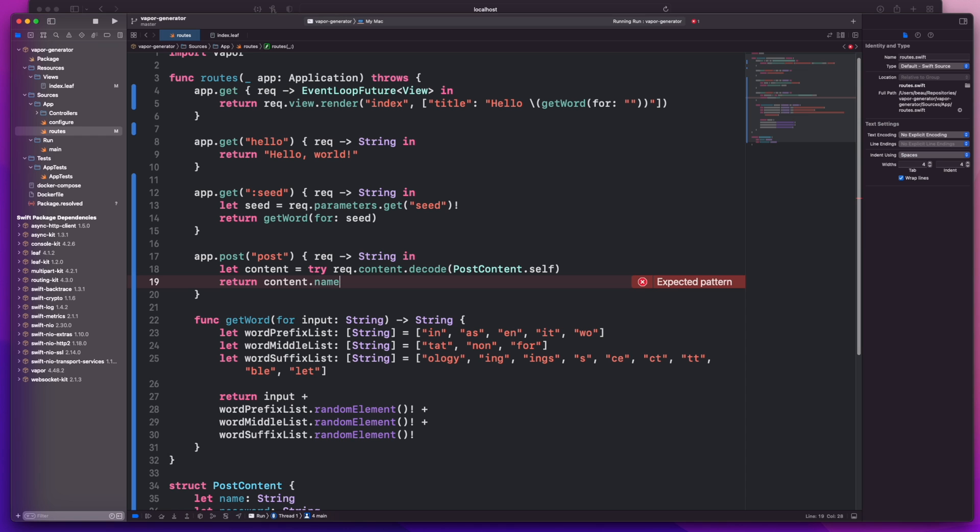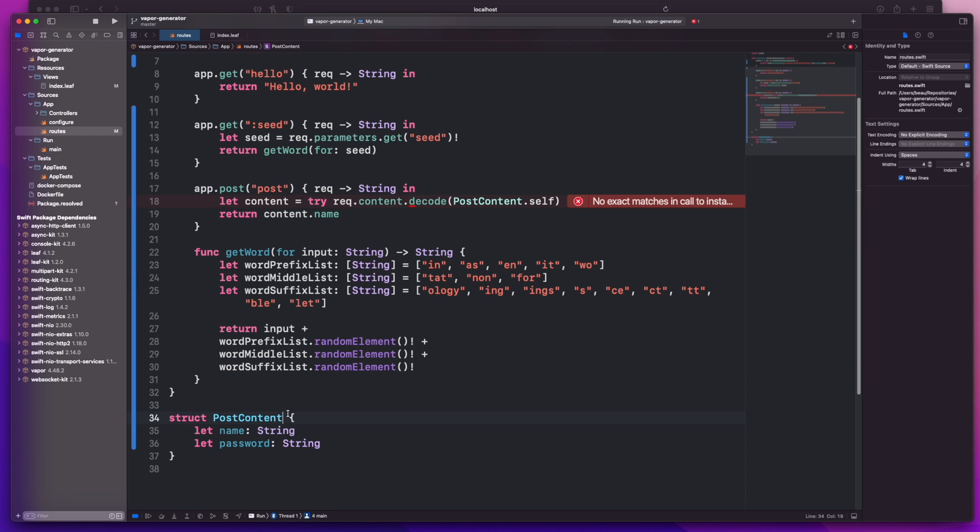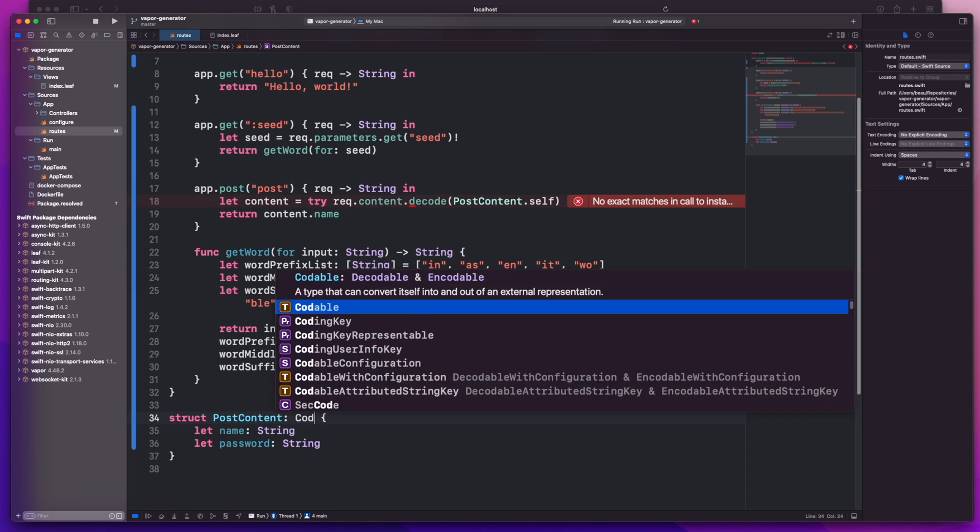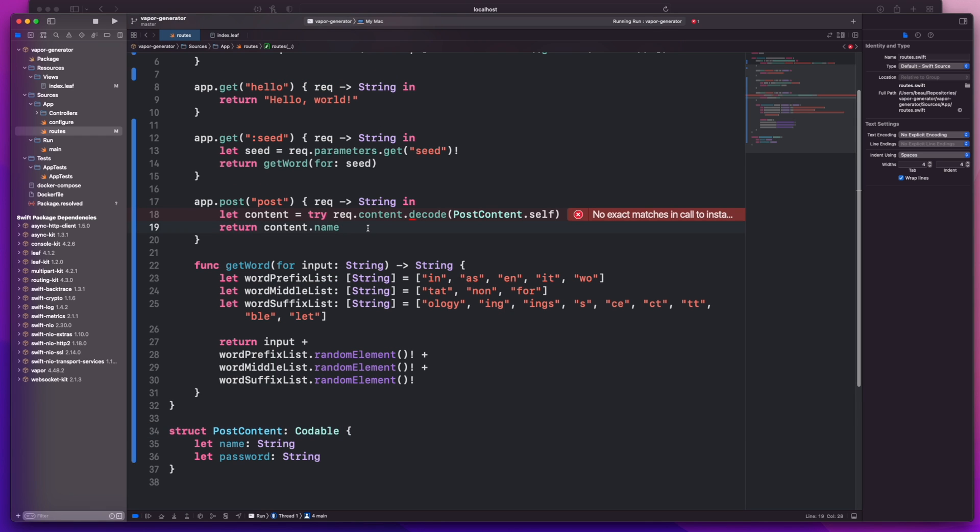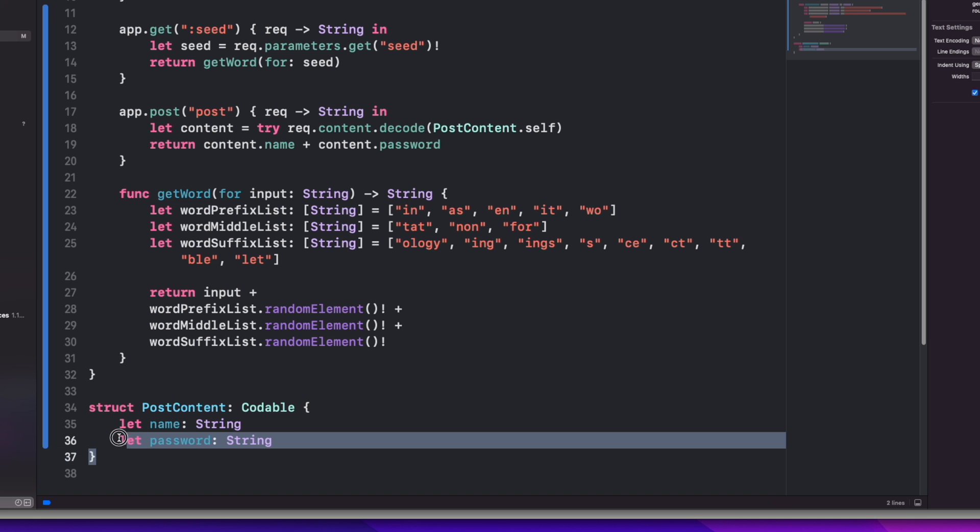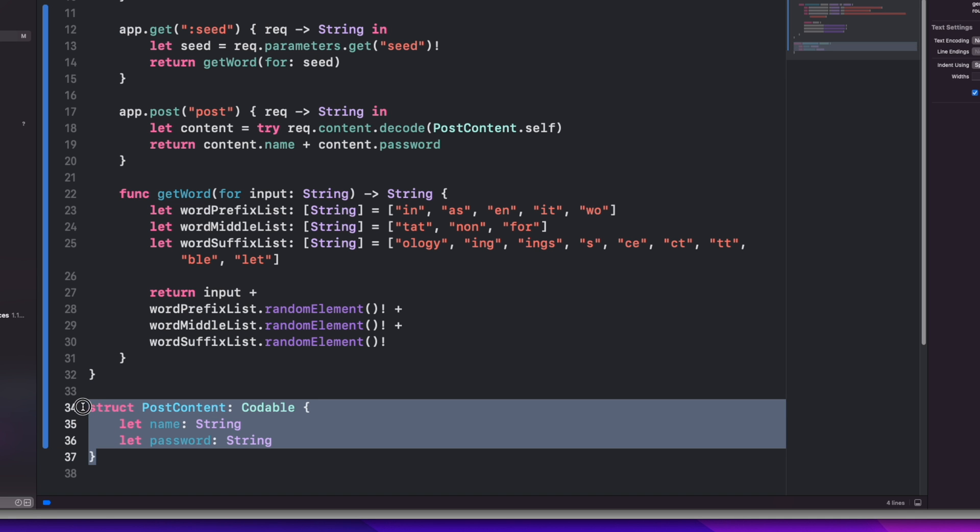Of course we need to mark this with a try and we will return the content. Of course we need to make this codeable and the content name plus the content dot password. Now the good thing about doing it this way is that we now get the type safety of swift.